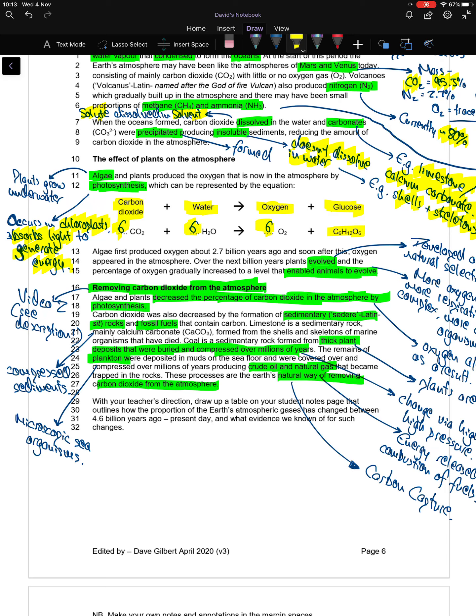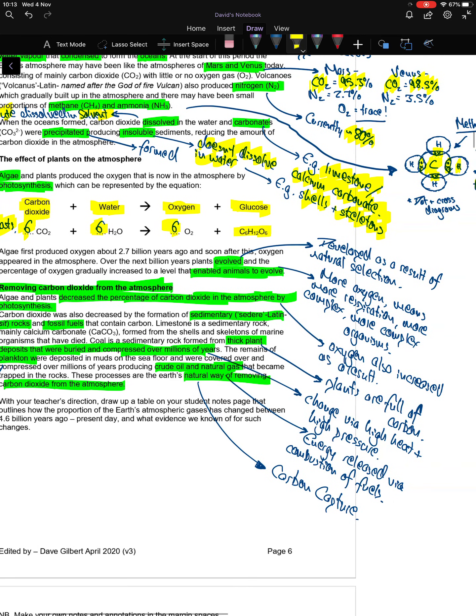Algae first produced oxygen about 2.7 billion years ago. Soon after this, oxygen appeared in the atmosphere. Over the next billion years, plants evolved and the percentage of oxygen gradually increased to a level that enabled animals to evolve.